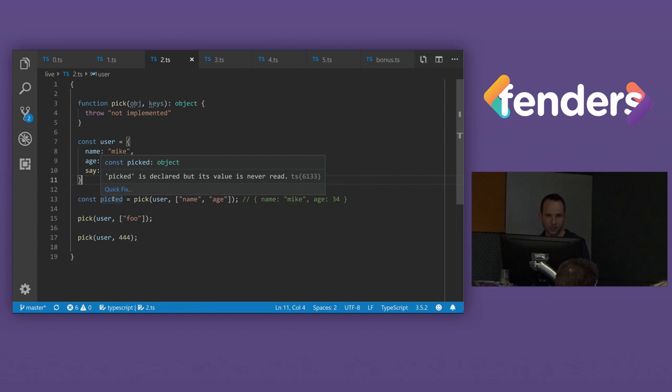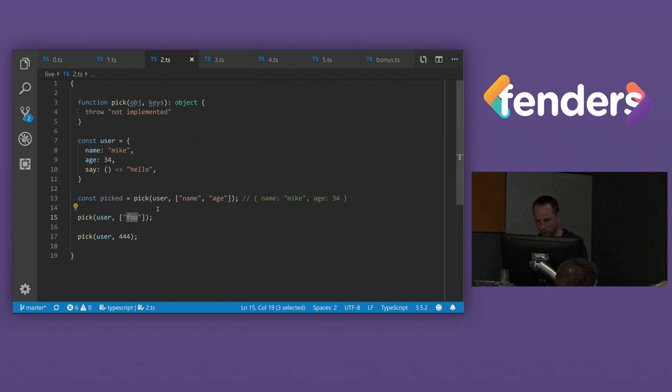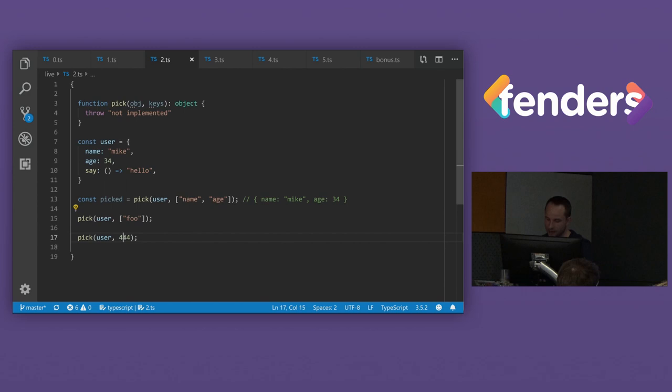And worse than that, we can also call it with properties that don't actually exist on the object, whereas it would be nice if we actually got an error here telling us, you know, this foo doesn't exist on this object, so you can't actually use it. And even worse than that, we can actually call it with something that's not even, you know, an array of strings. So that's kind of a problem.